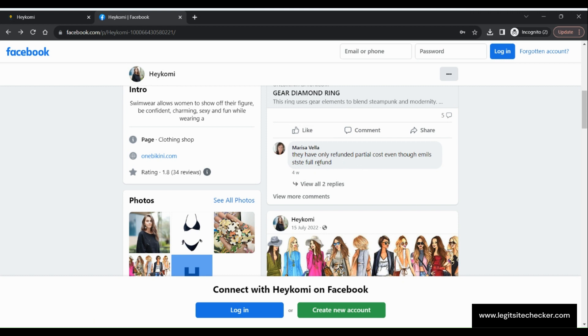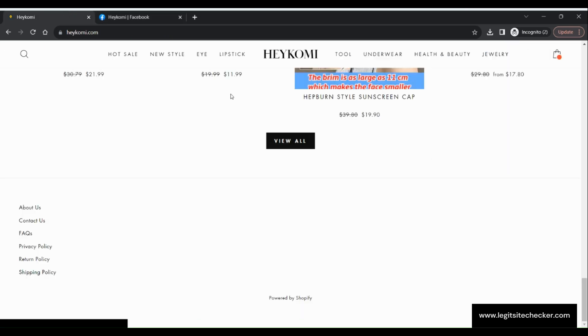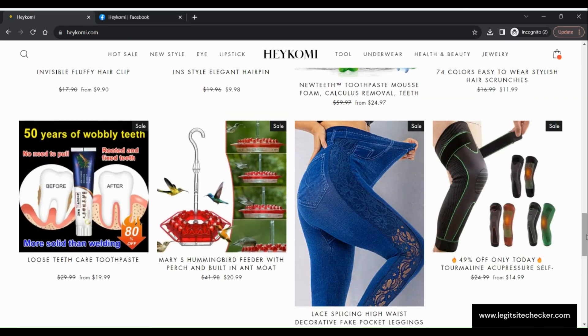Clicking on any product will take you to the details page of that product, with options such as quantity selection, color selection and more.